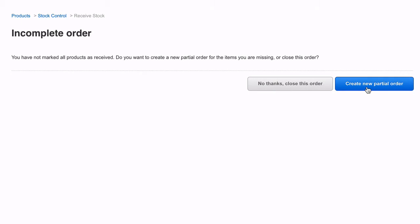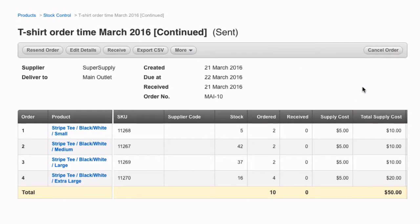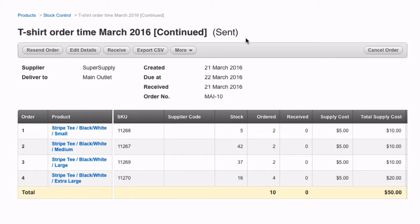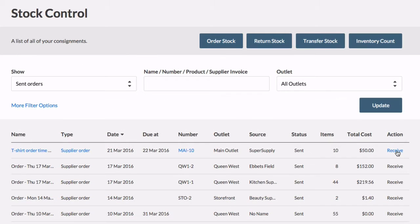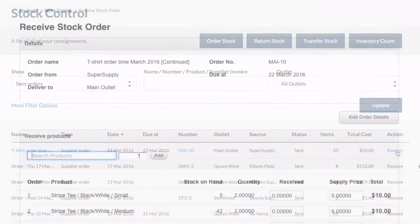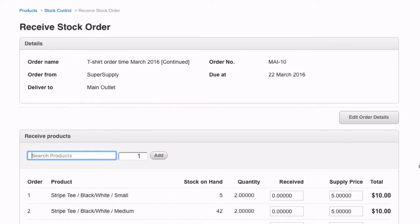If you choose to create a new partial order, Venn will automatically create a new order and mark it as sent. The original order will be marked as Received and when the rest of the stock arrives, you will simply receive the stock against the partial order.